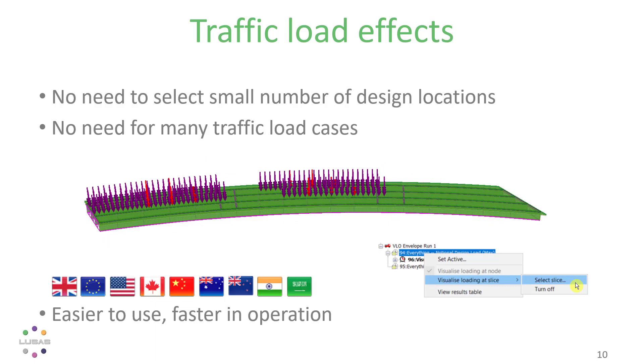As a bonus, AASHTO users will also find there's no need to identify where the alternative loading for negative moment areas should be used. That's all automated as well.